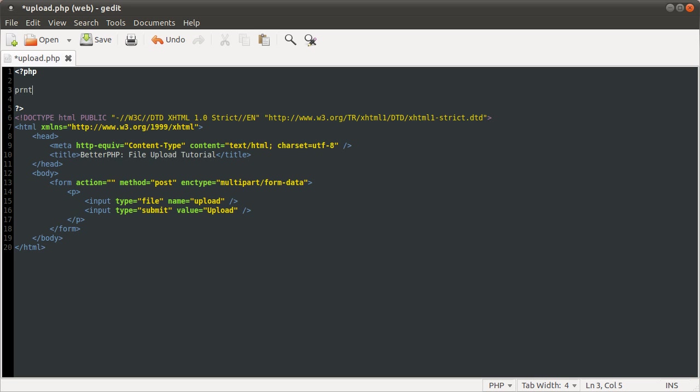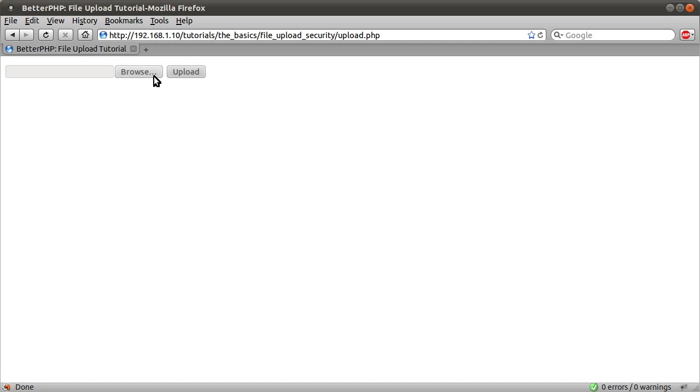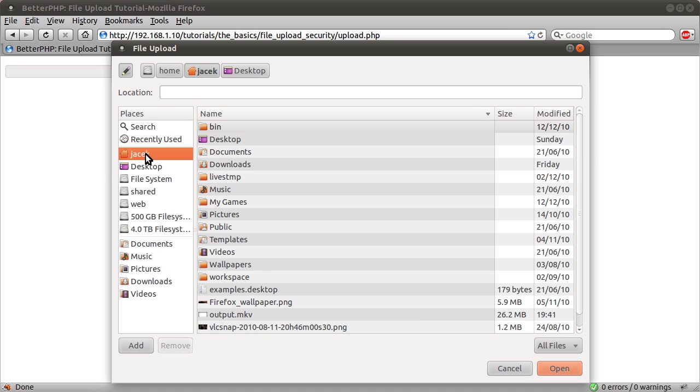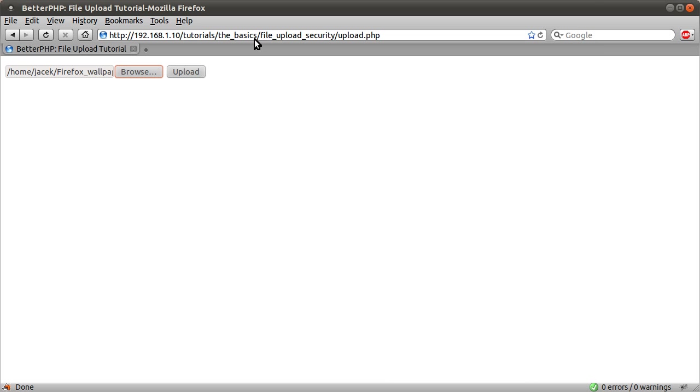If we just add the same print underscore r as before on the files array, like so, and go back to our browser and just select a file, and I just pick that file, same as always.